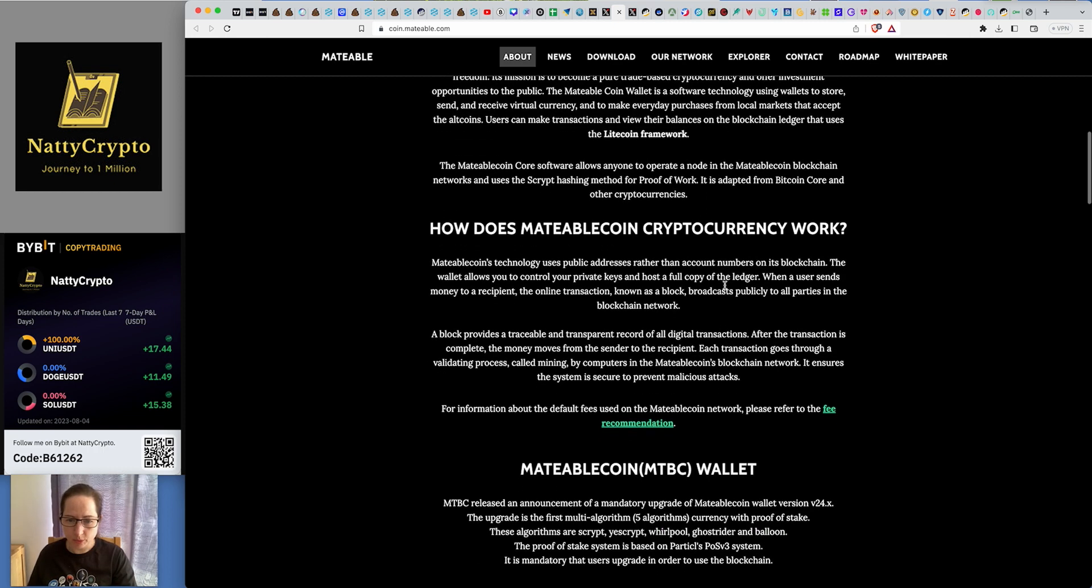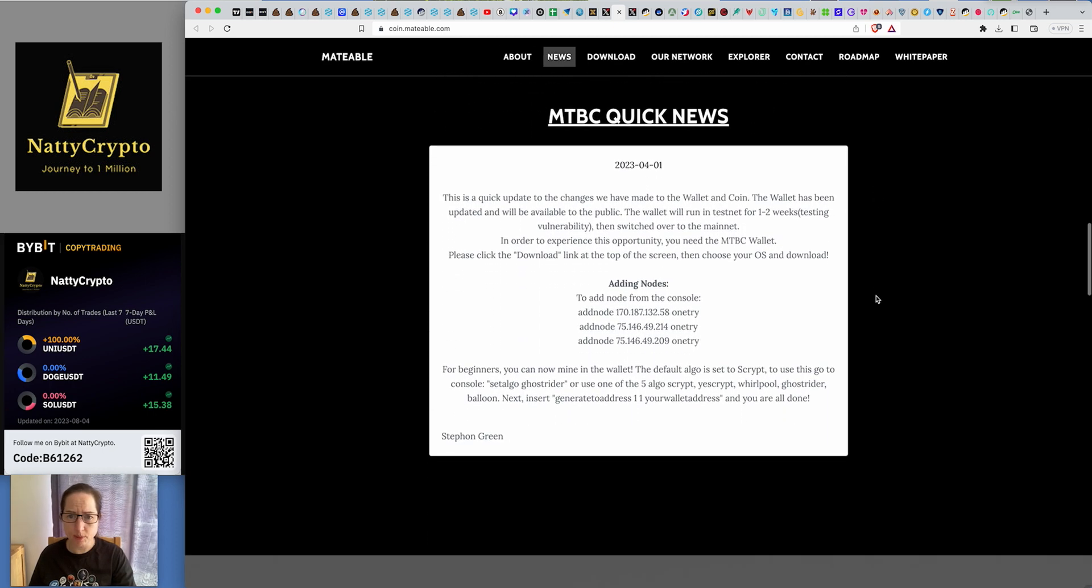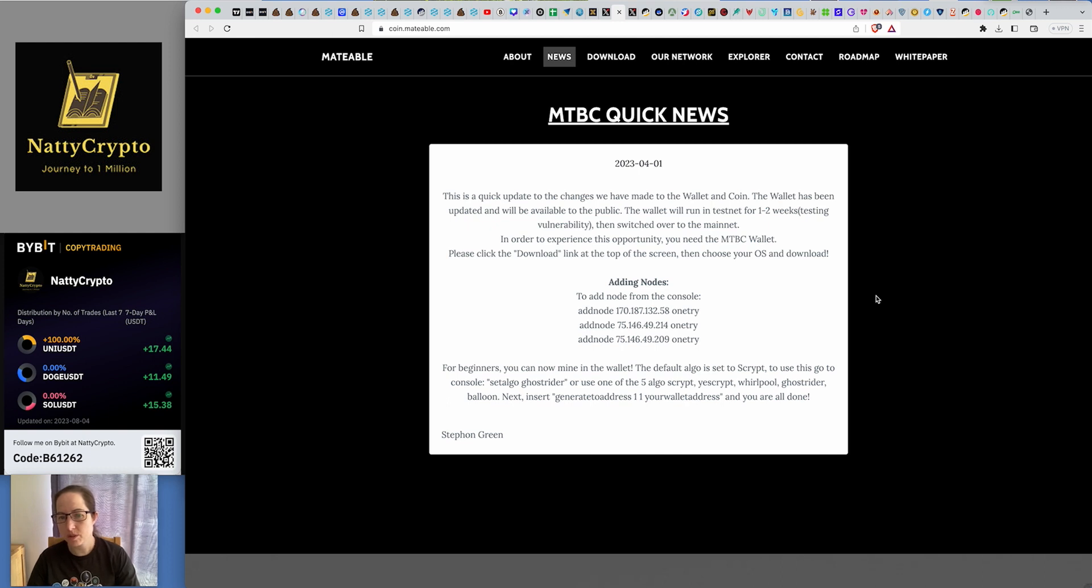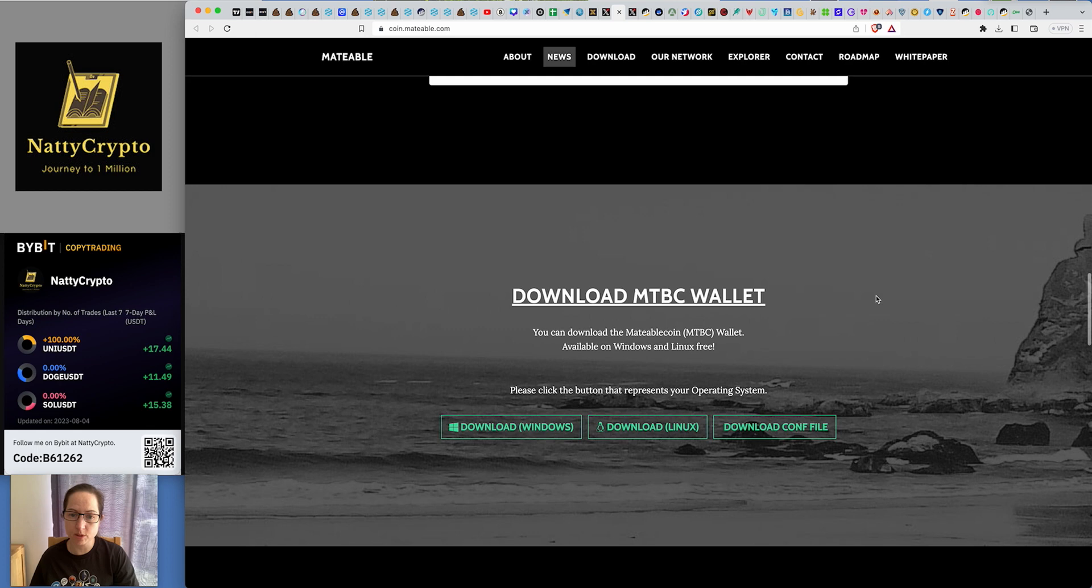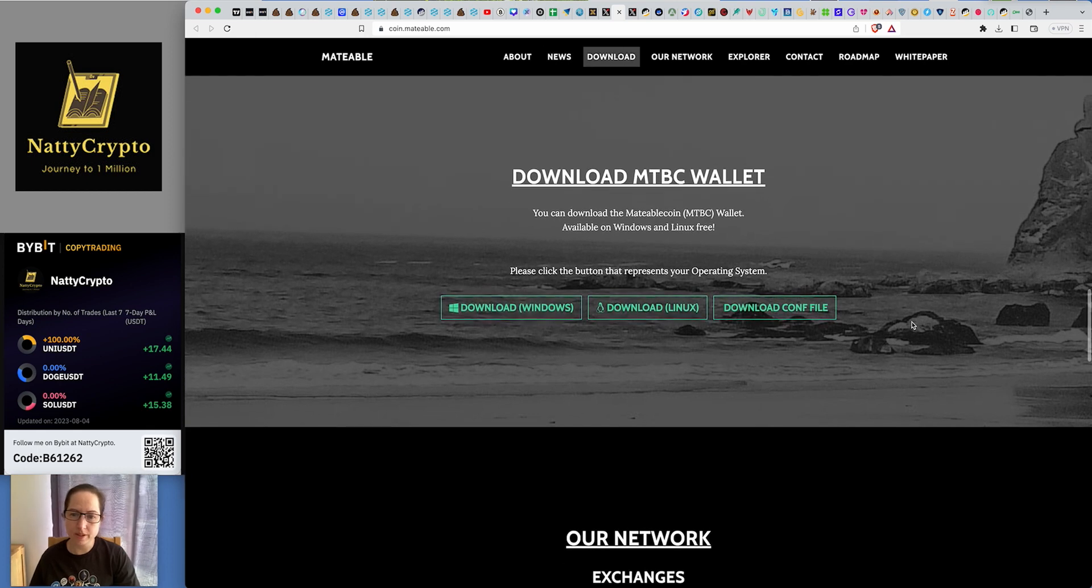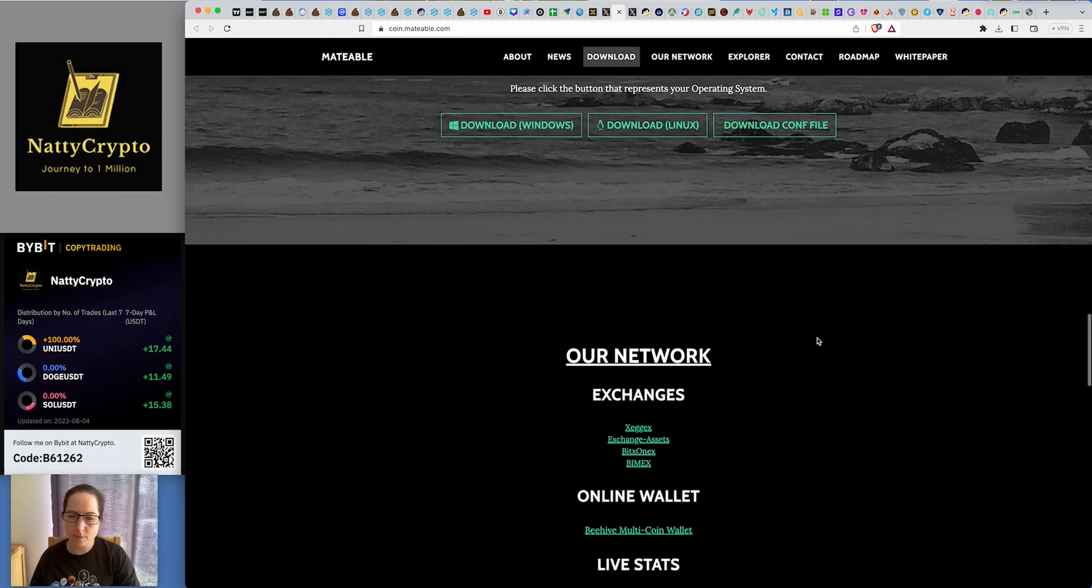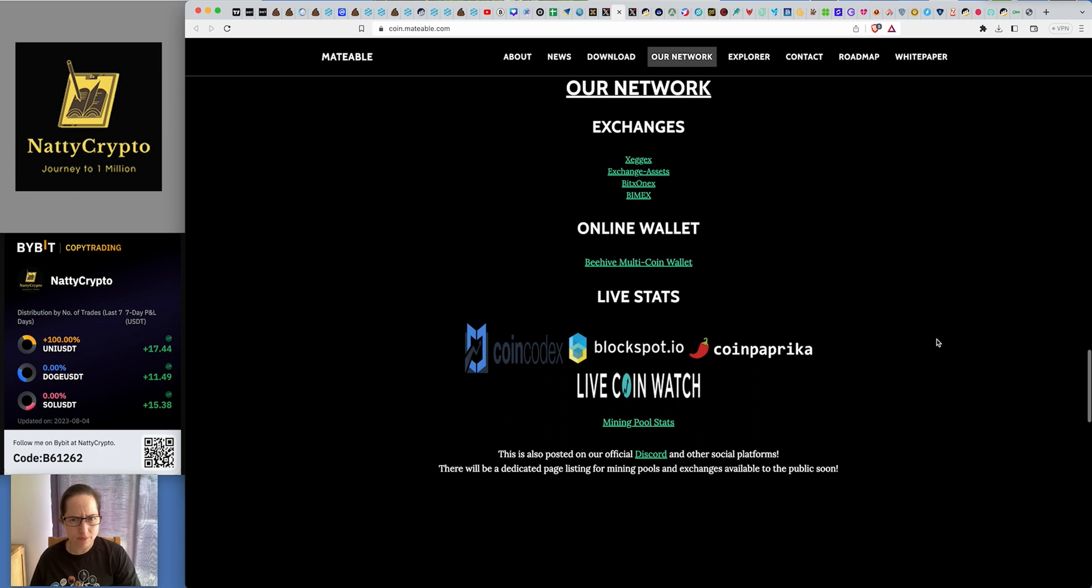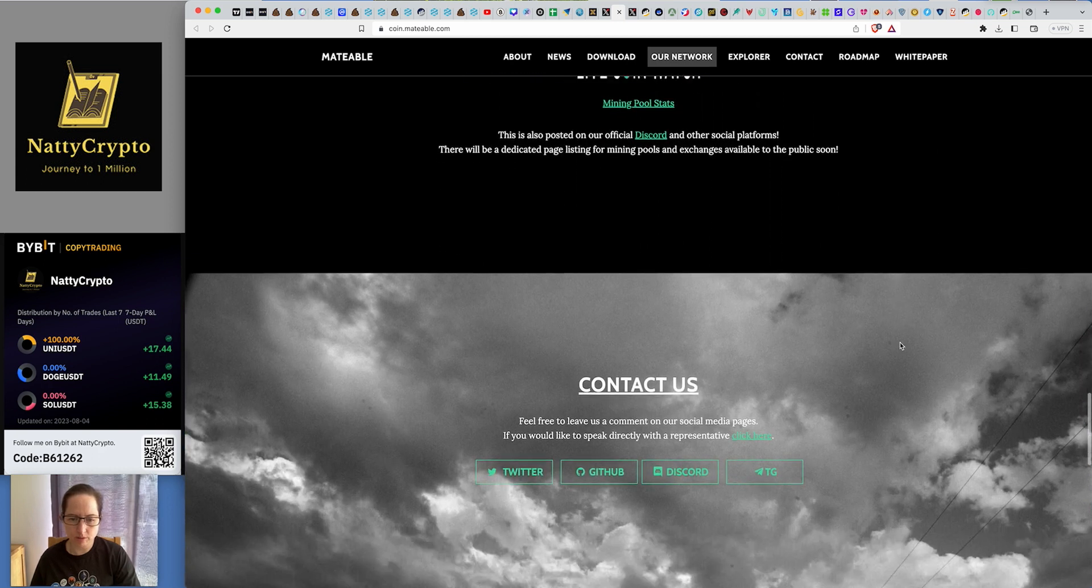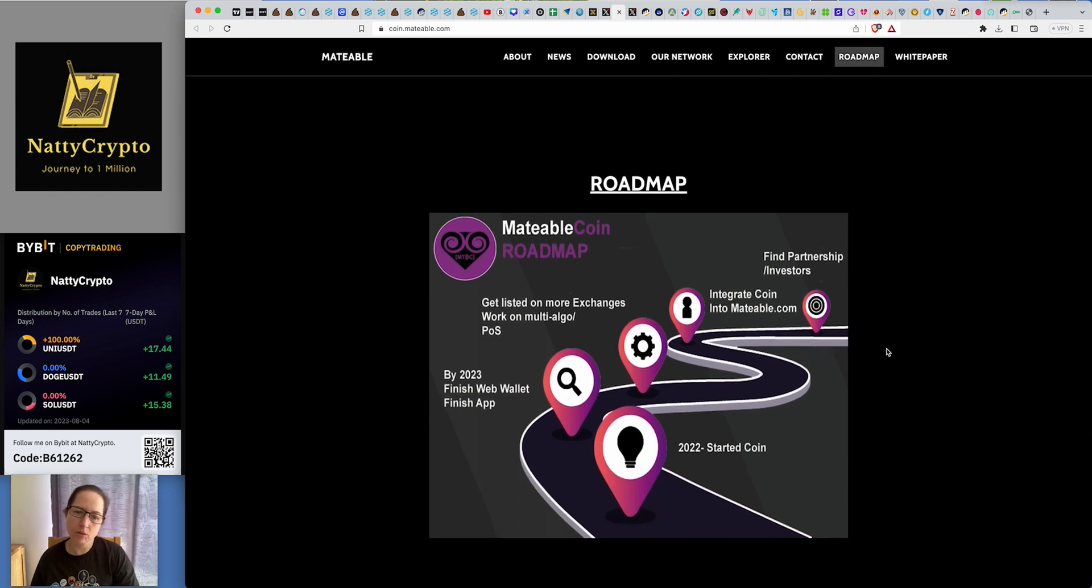A quick update to changes that were made to the wallet and the coin. The wallet has been updated and will be available to the public. The wallet ran in Testnet for one to two weeks back in April, then switched over to the mainnet. In order to experience this opportunity, you need to be in the MTBC wallet. You can get yourself a wallet if you believe in this project. You can download it here. Available on Windows and Linux for free. Exchanges are on Zedgex, Biomax, BitTex, Onex, Exchange Assets. But Zedgex is one that I've bought it on. I like Zedgex.